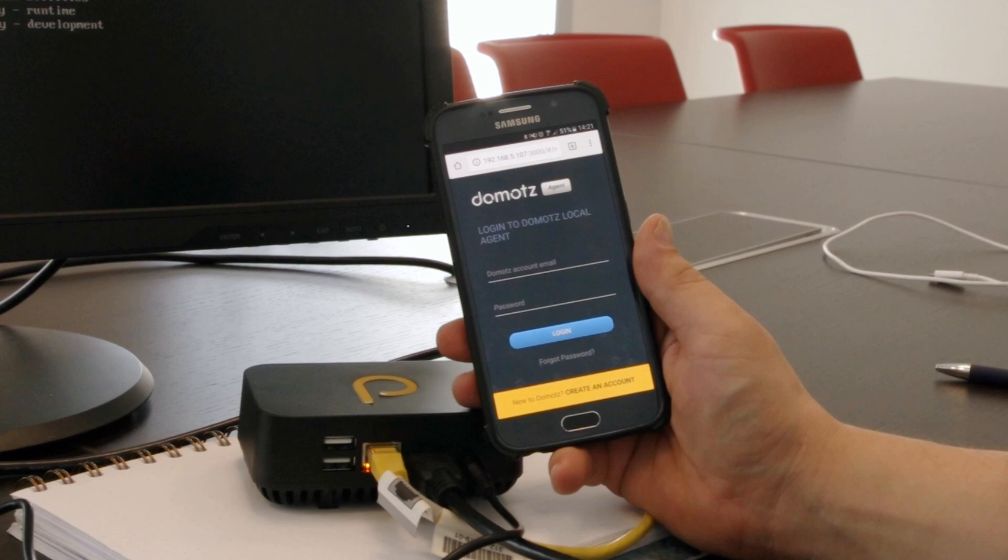Thank you very much. As always, if you have any questions, feel free to send them to support@domotz.com.